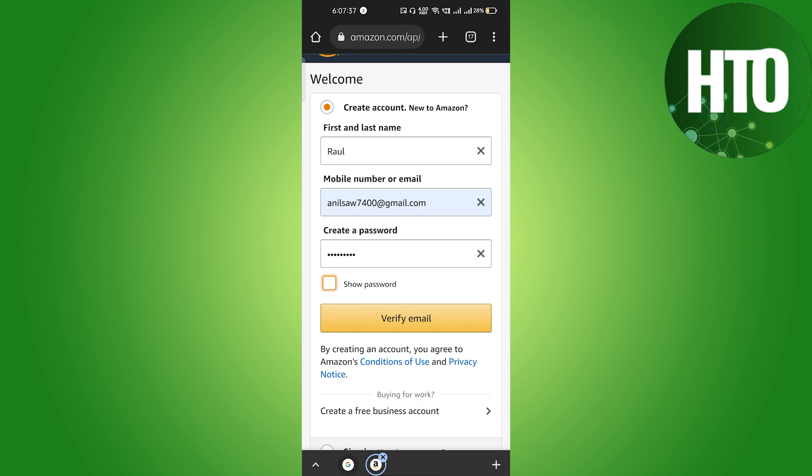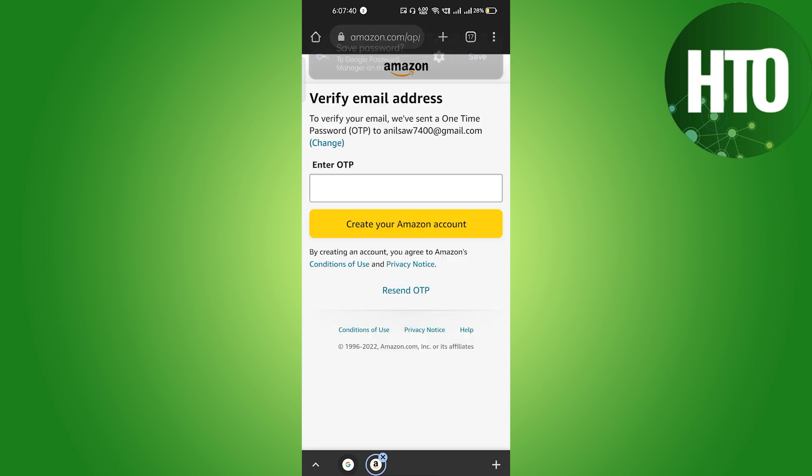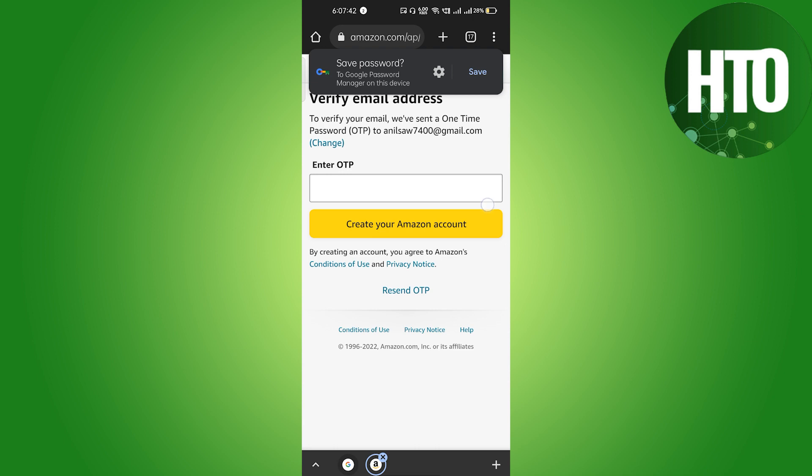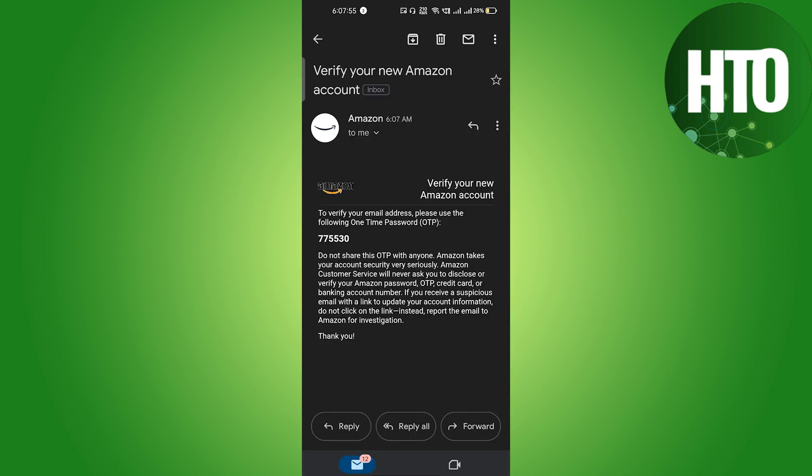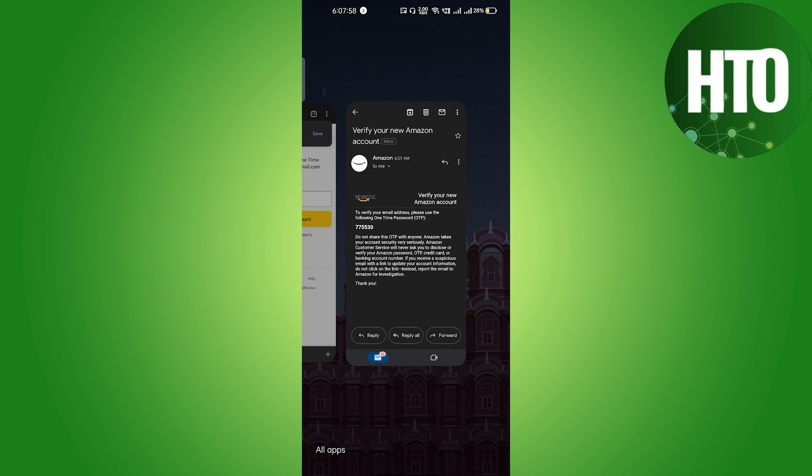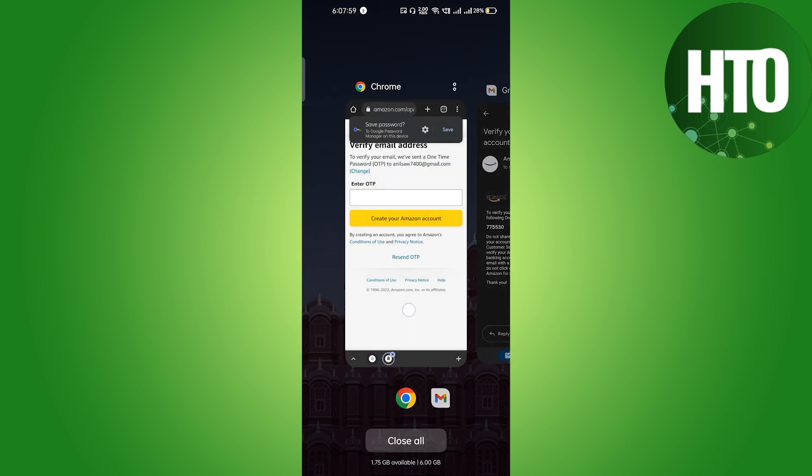After entering the password you have to click on the verify email and it will just send your OTP to your email address. So guys here it's the OTP and I will just copy the OTP here.